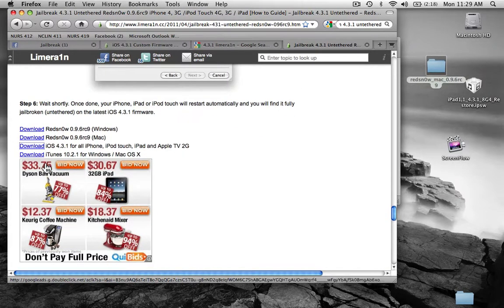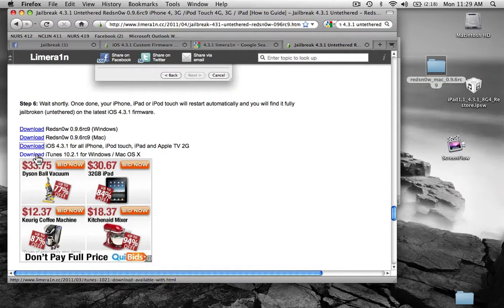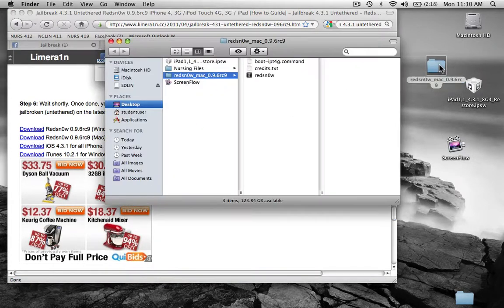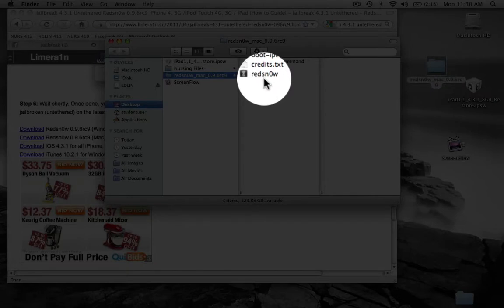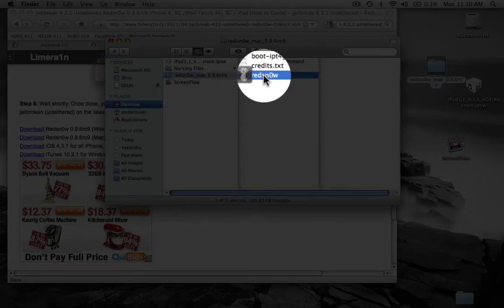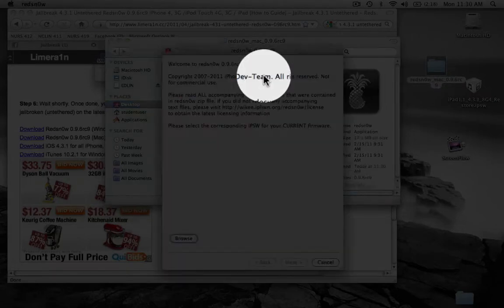And assuming you already have iTunes 10.2. So first off, you're going to want to open this, open RedSn0w.